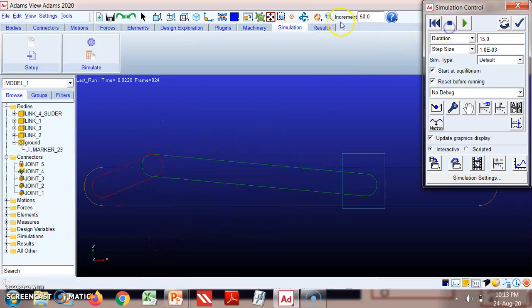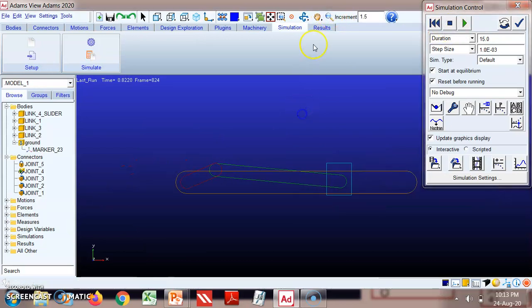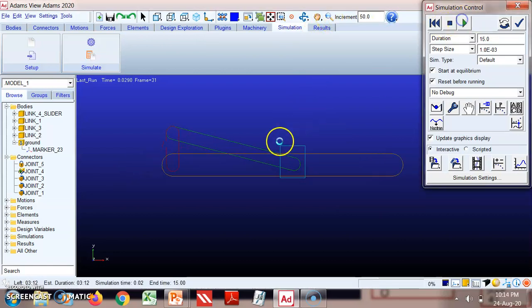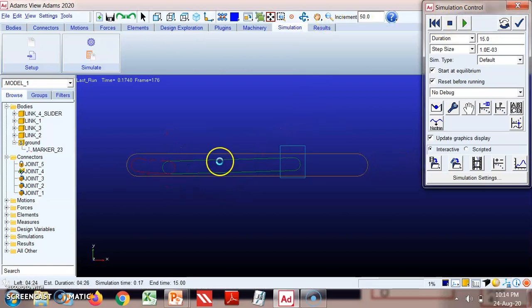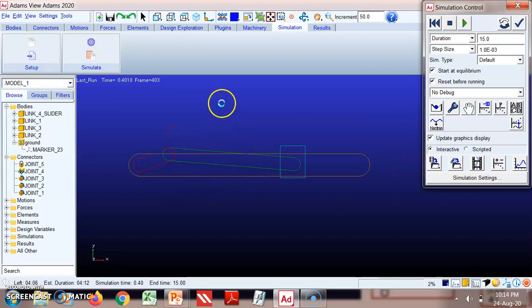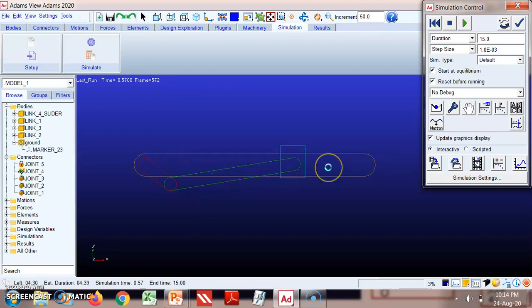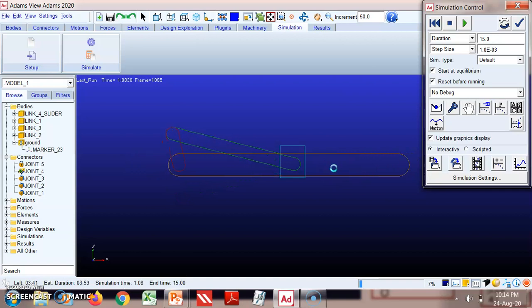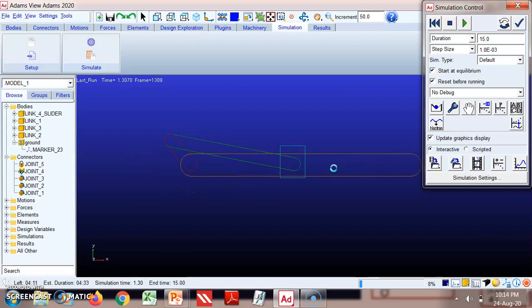The fourth inversion application can be found in a hand pump. In the hand pump, link three oscillates, acting as the lever or pump handle. Link four, the slider, is made in the form of a cylinder, and the plunger fixed to link one reciprocates within it. These are the four inversions of the slider crank mechanism.